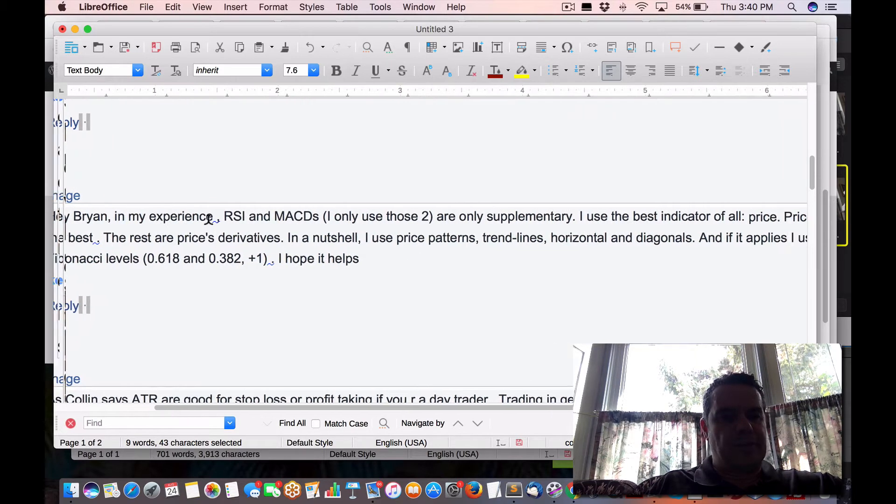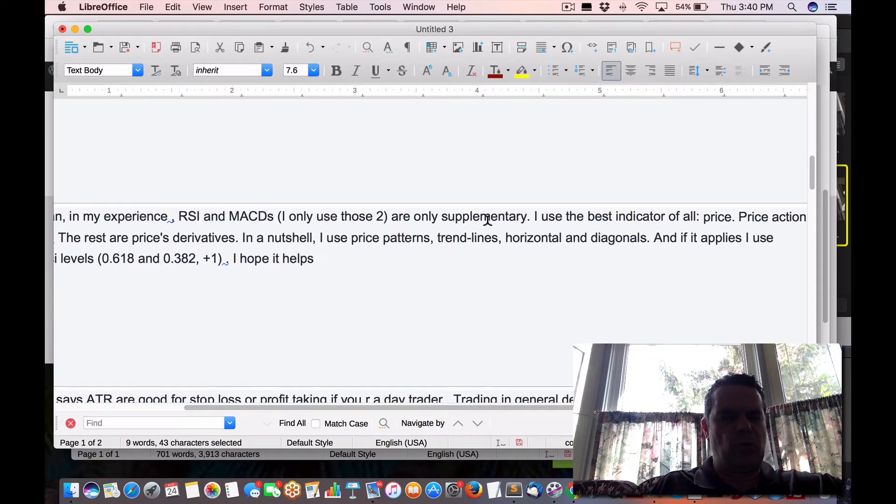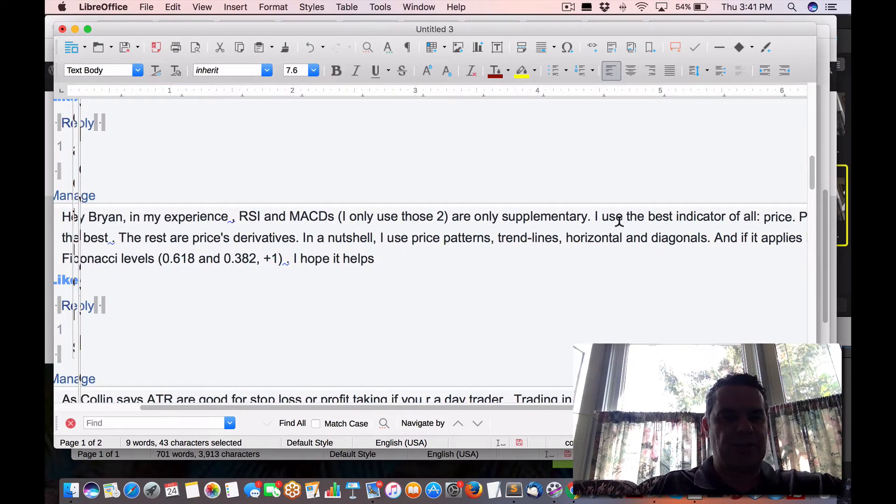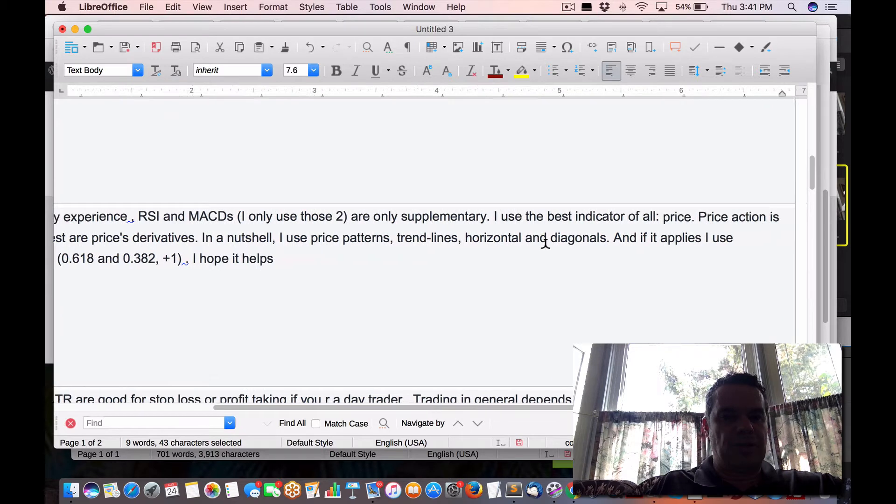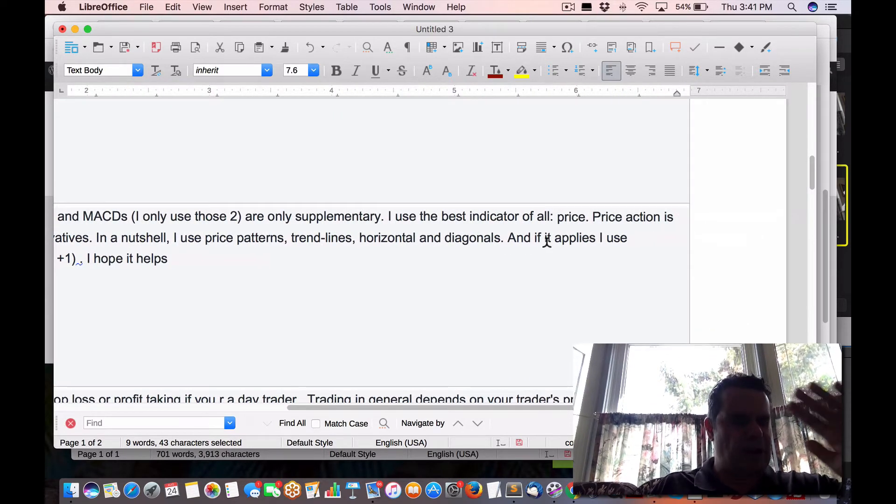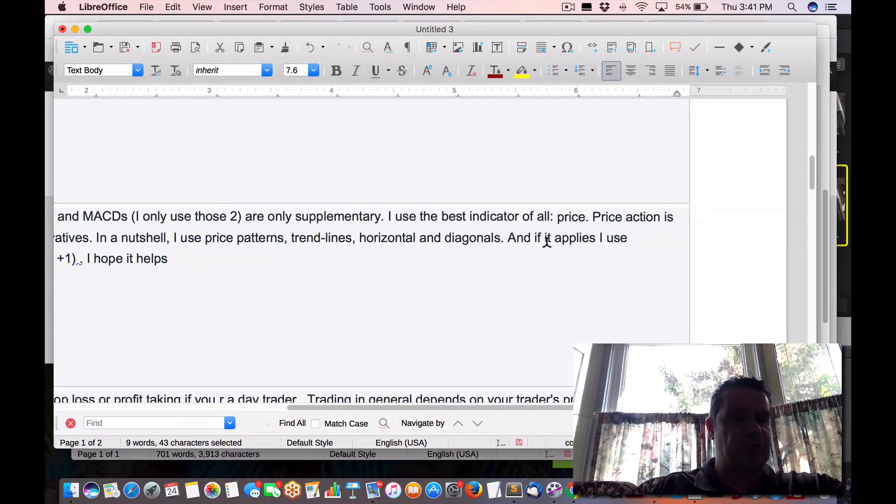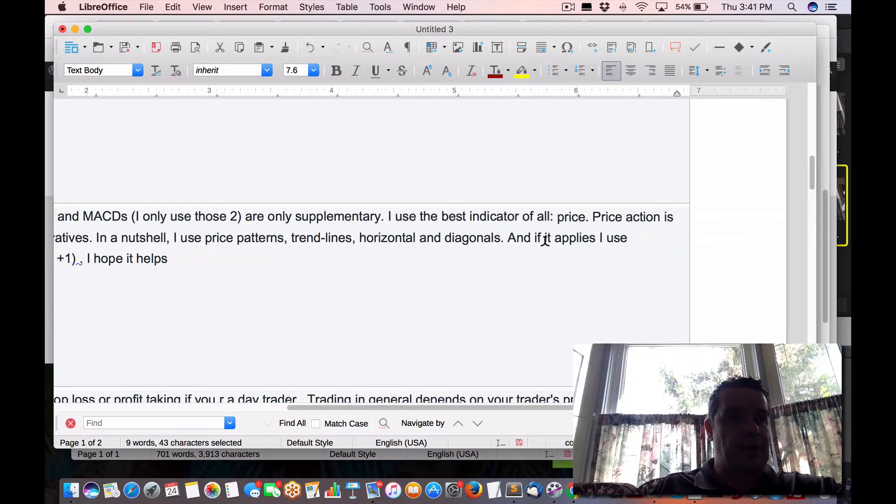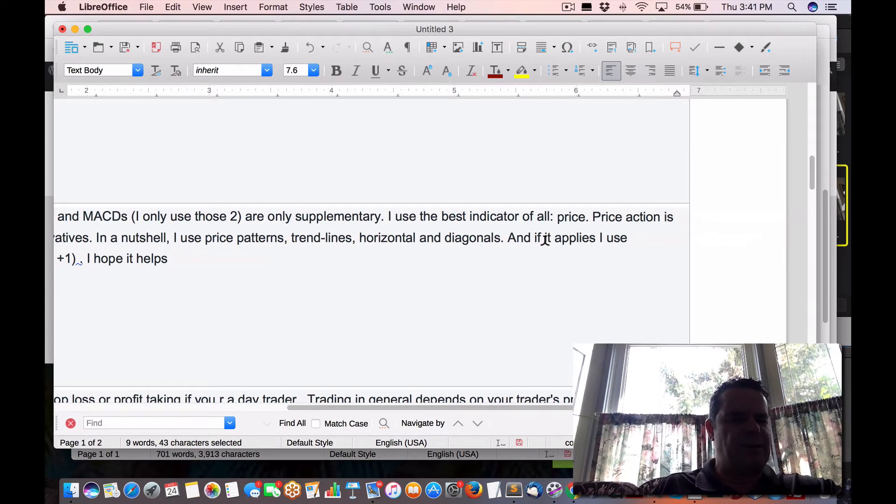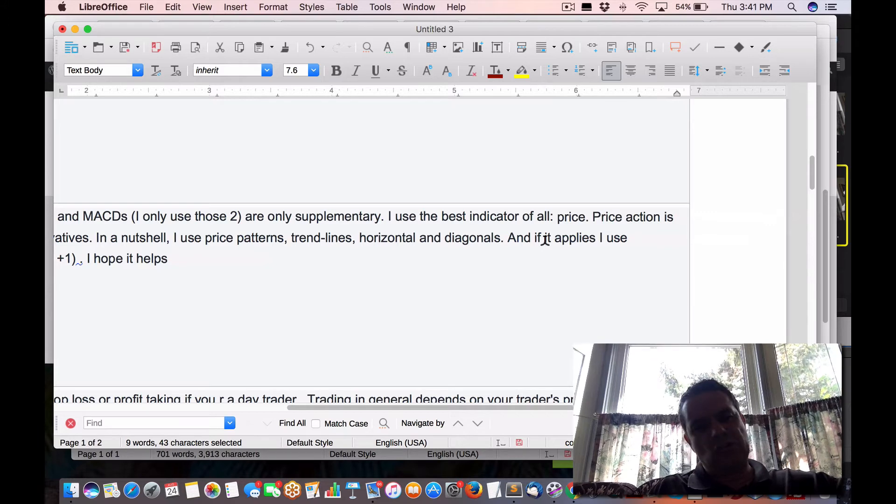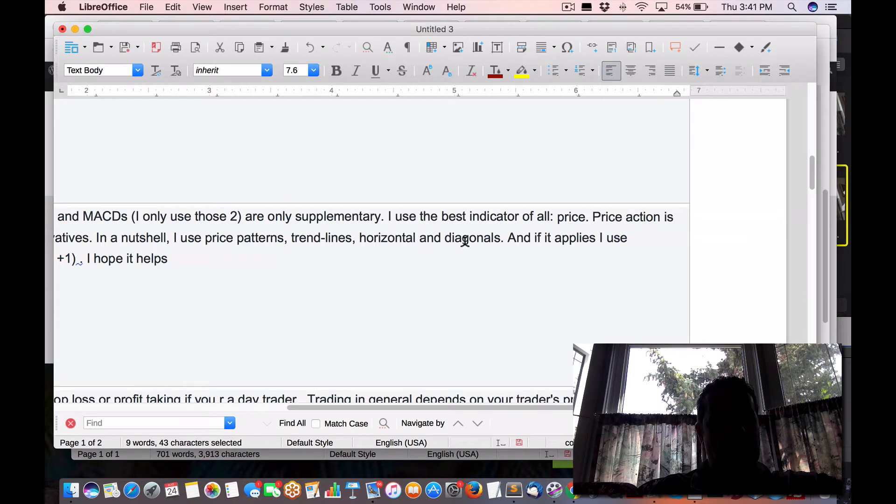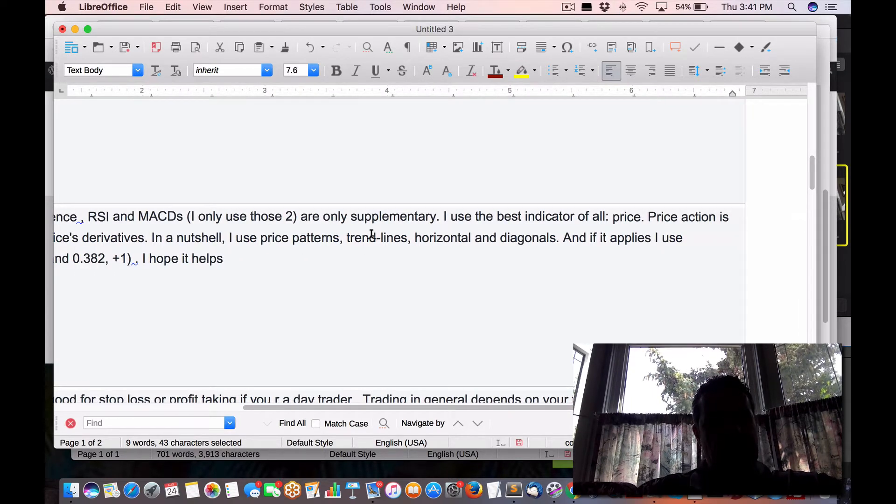Here's another one. In my experience, RSI MACD, I only use two, are only supplementary. I use the best indicator of all price. Price action is at best. The rest are derivatives. In a nutshell, I use price trend lines. Don't get me wrong. I'm not going to just use MACD and RSI, but from my Monday night event and my meetup, both guys that were fairly new at it were taught to only use RSI and MACD. That's it. I know there's other ones out there. In a nutshell, I use price patterns and trend lines.